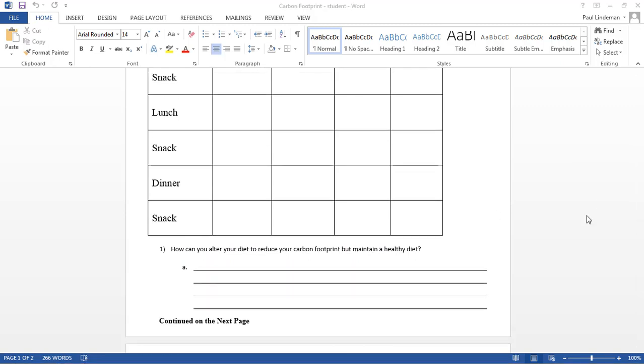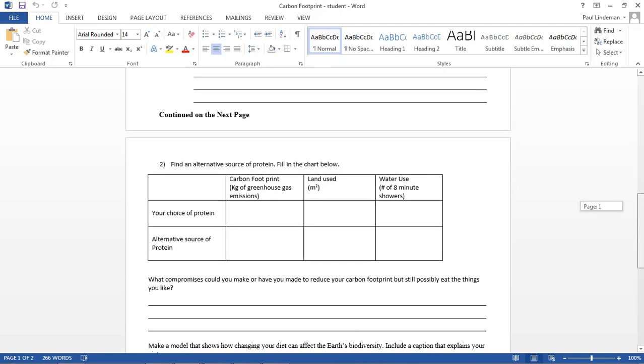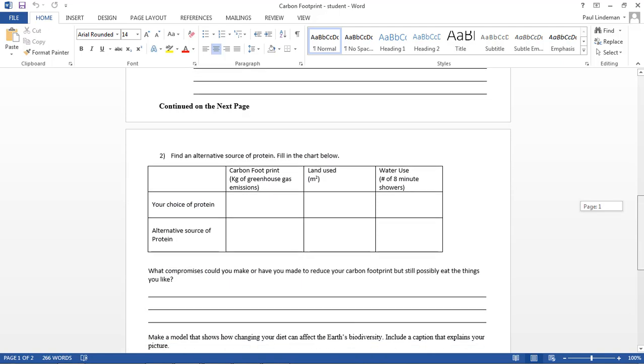That will conclude this first video on how to do your diet and find the carbon footprint for it. The next video I'll make, I will go over how to start analyzing and changing your diet, finding an alternative protein source.